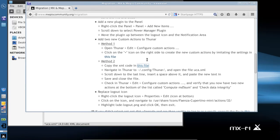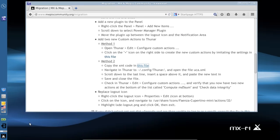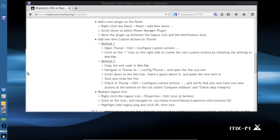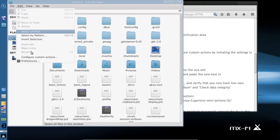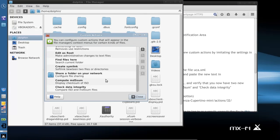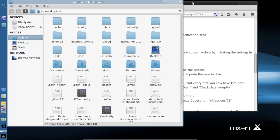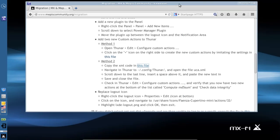This file is in the migration document. We're going to restart Thunar and we should see two new custom actions in the menu. And there they are: Compute MD5Sum and check the data integrity, which compares a calculated MD5Sum on an ISO file to the published MD5Sum so you can make sure you don't have a corrupted file. That's it for Thunar enhancements.